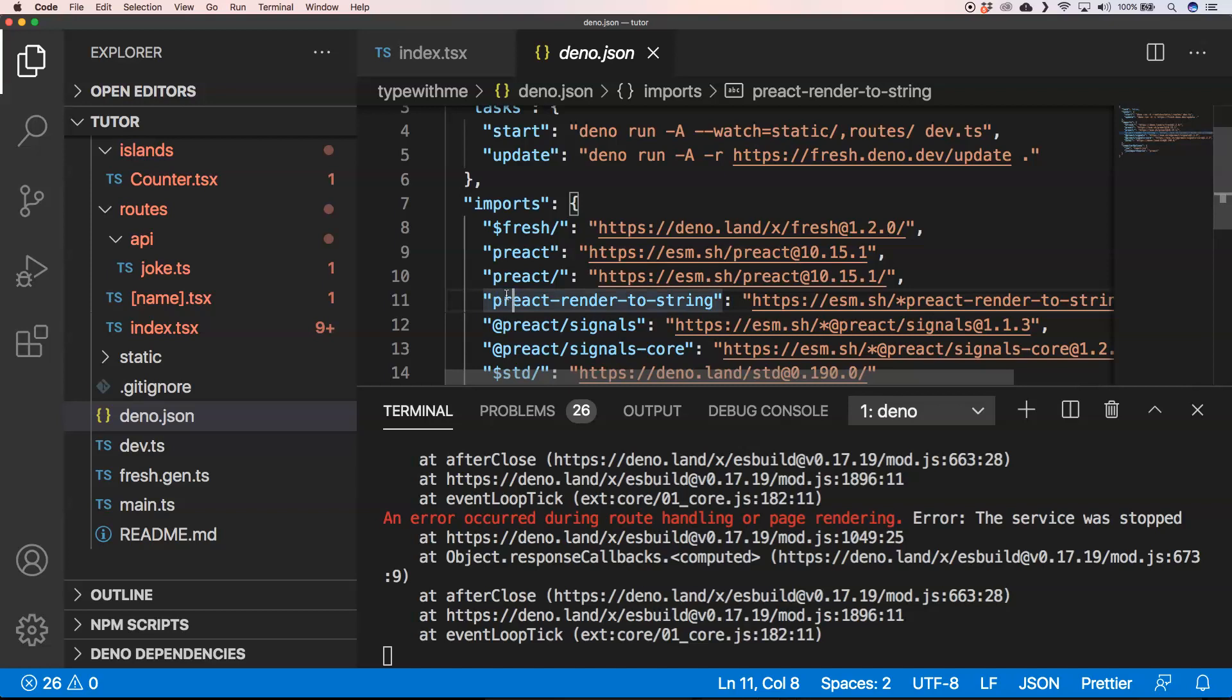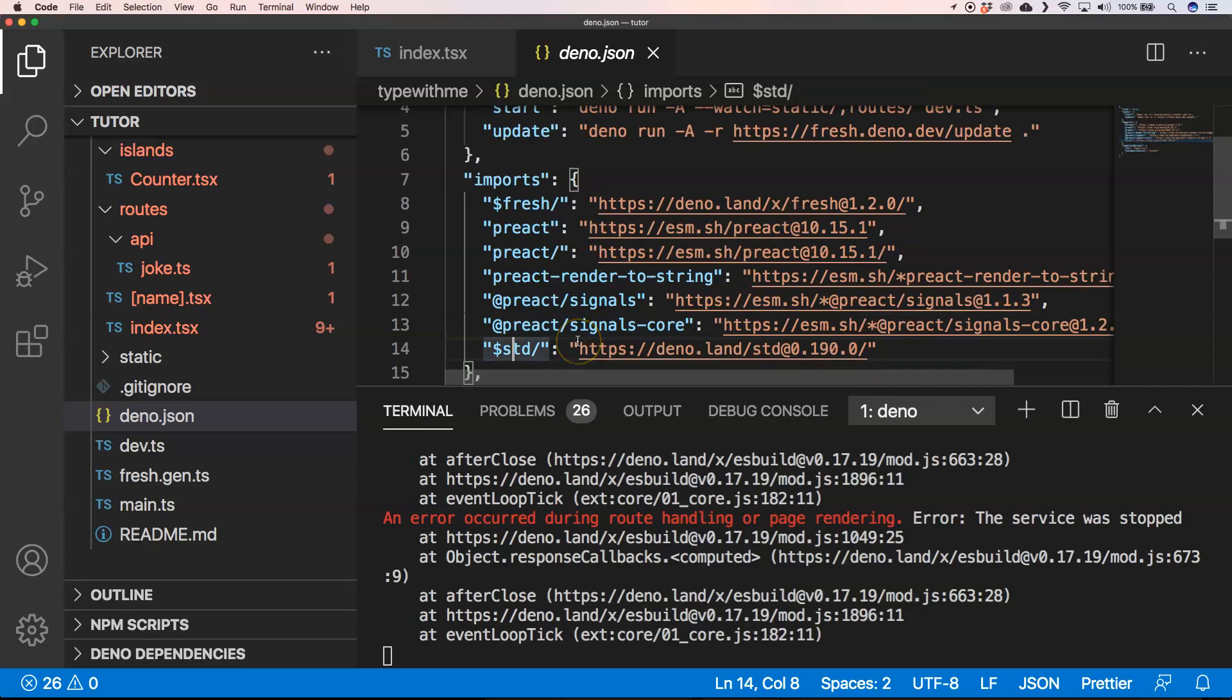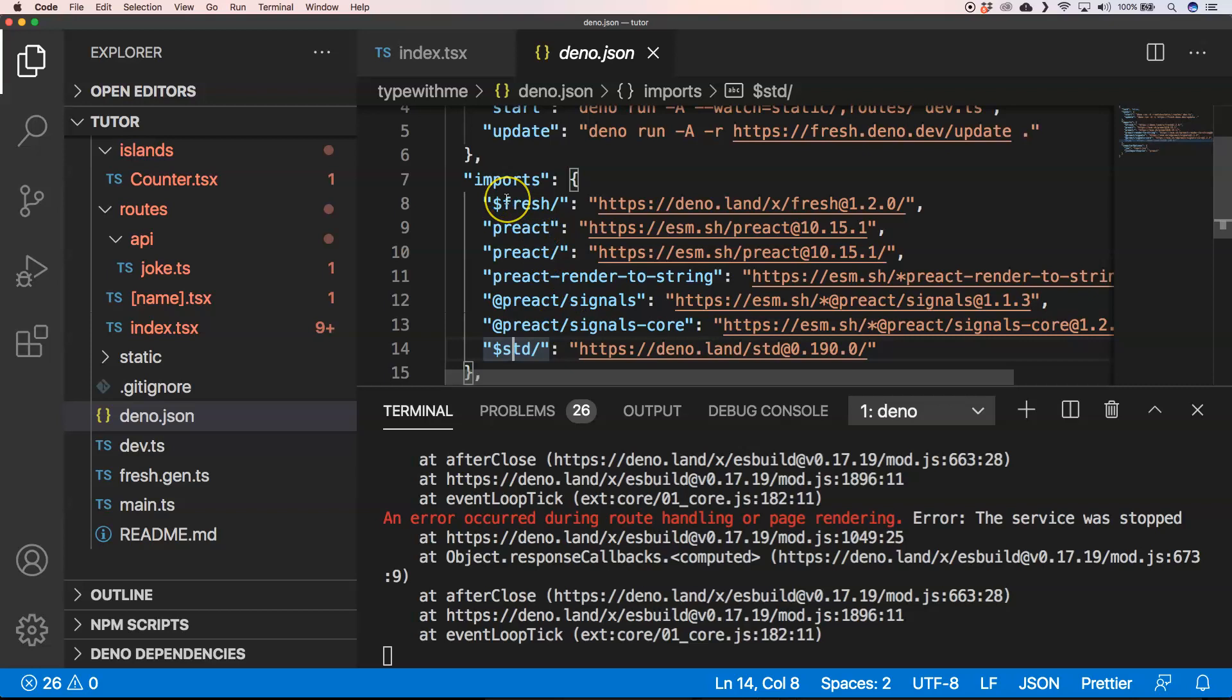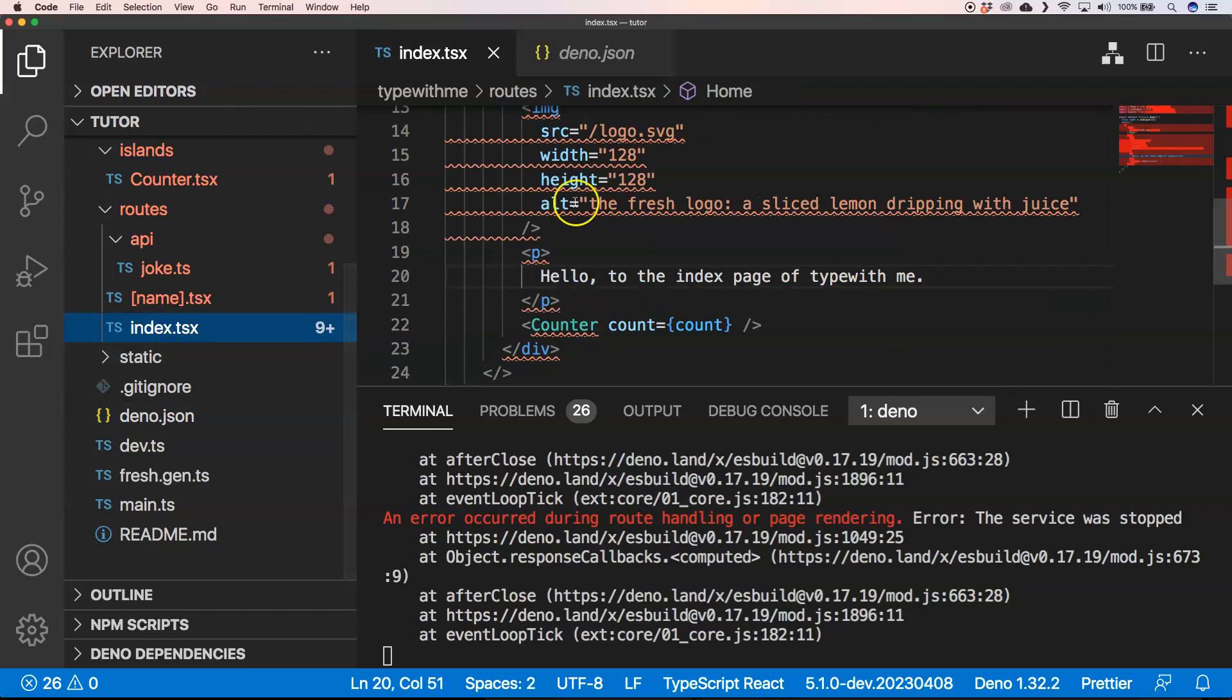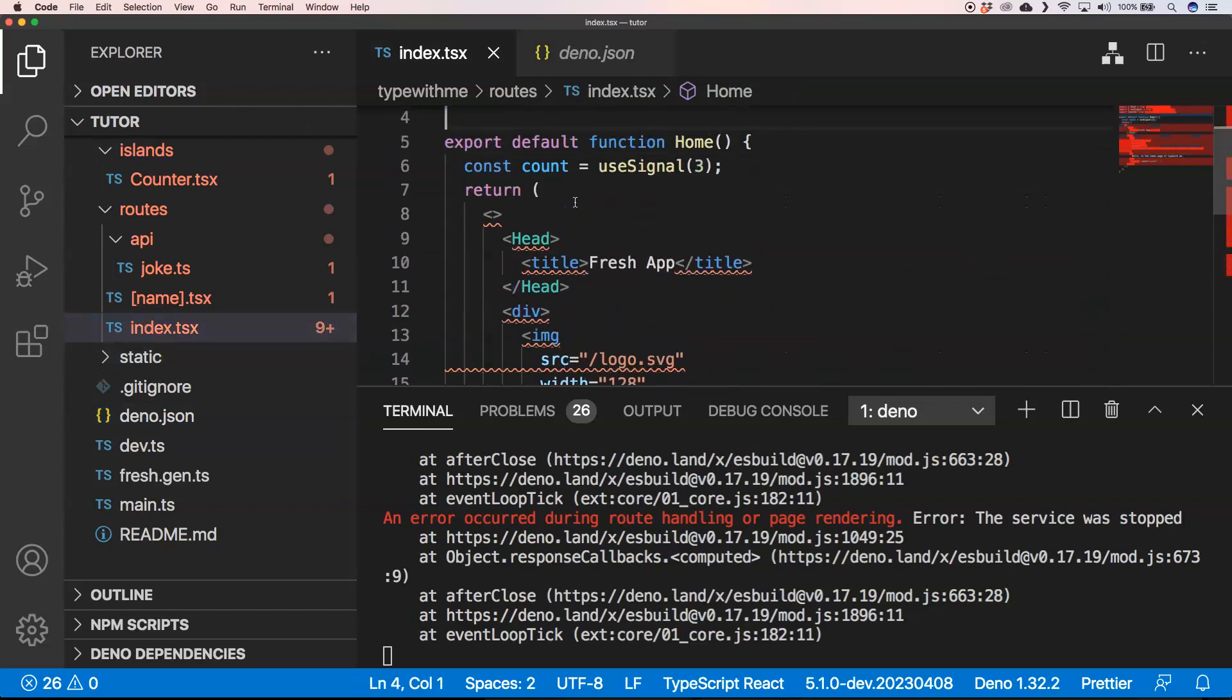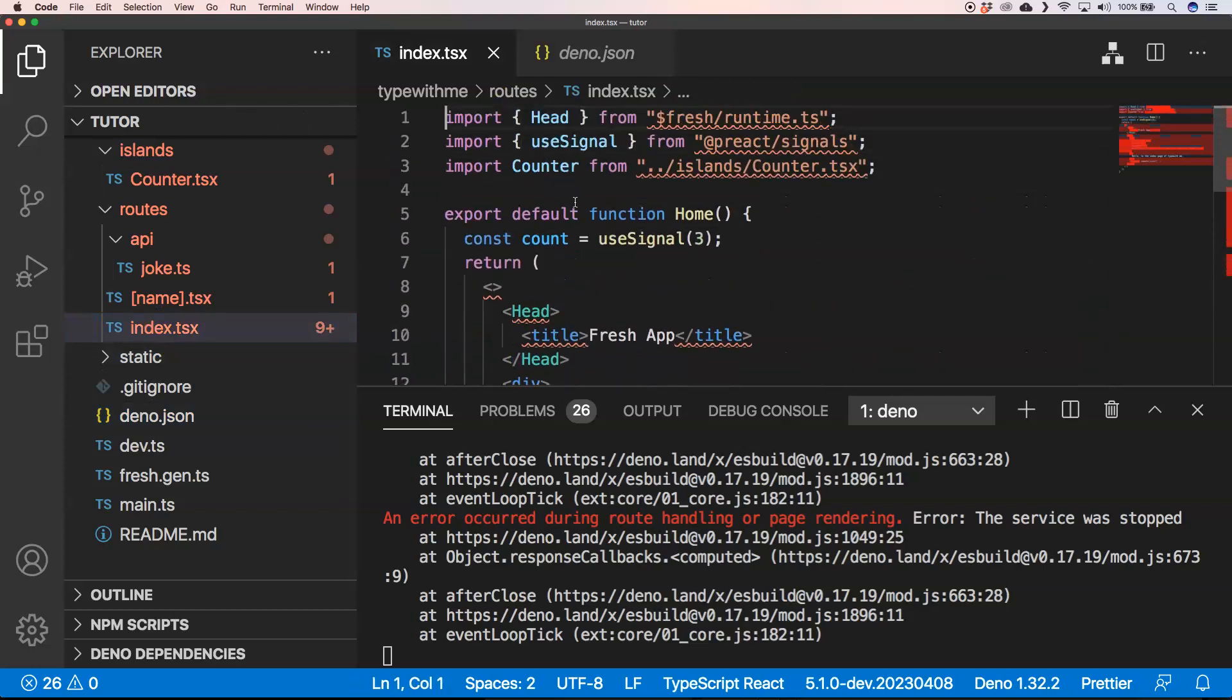It has Preact render to string, it has Preact signals, Preact signals core. It has also a reference to the standard APIs of Deno and it has also a reference to Fresh, which is great because we now very easily could use that within our imports.